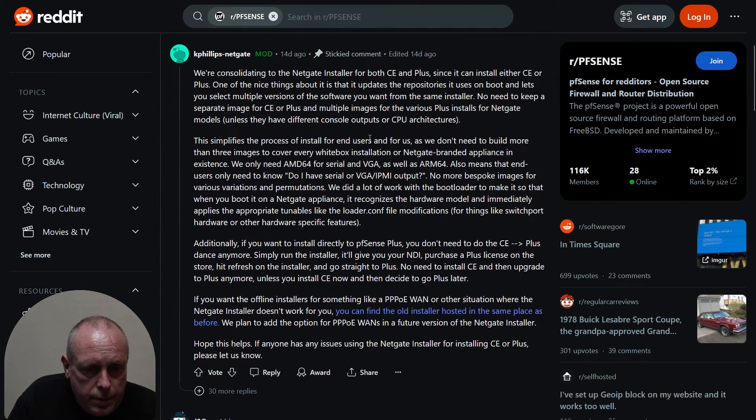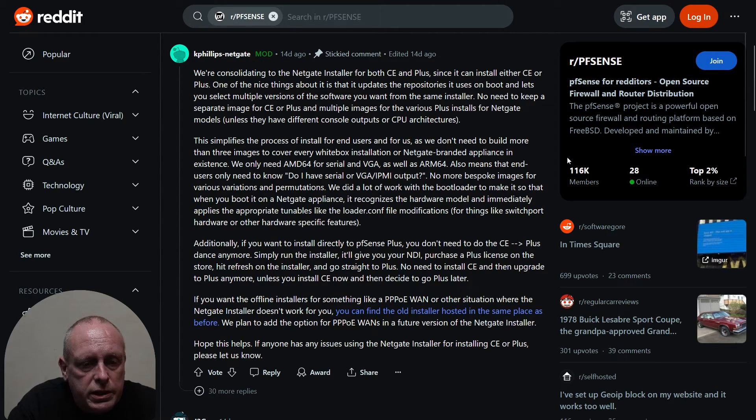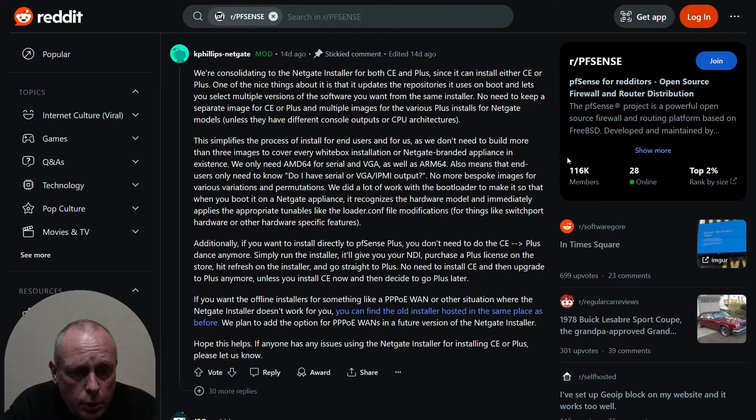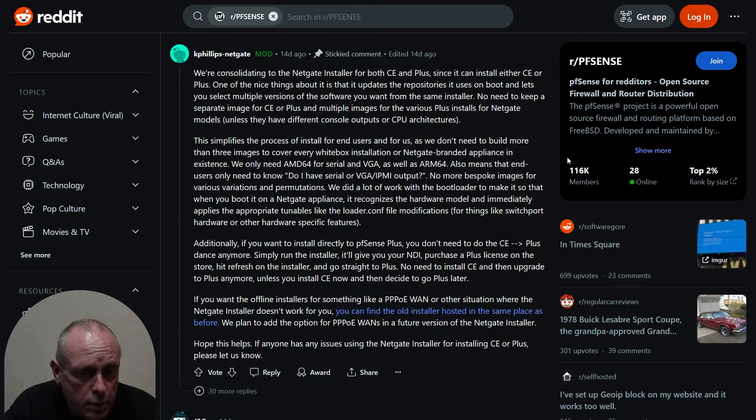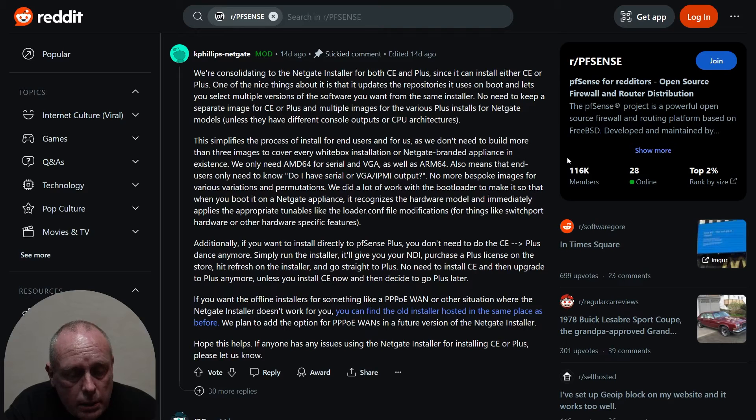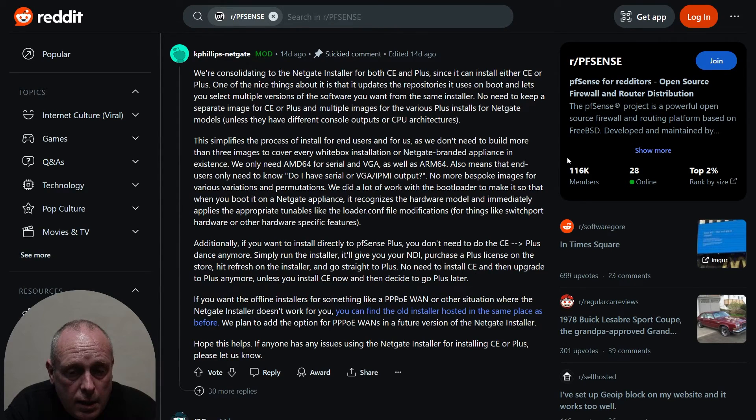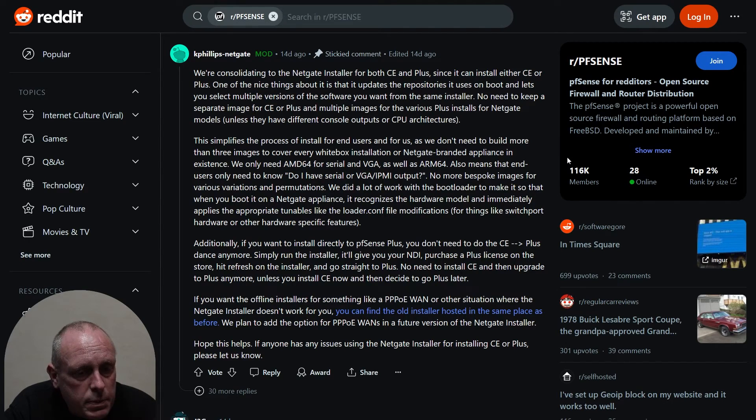There's a response from Netgate saying we're consolidating to the Netgate installer for both CE and Plus, since it can install either CE or Plus. One of the nice things about it is that it updates the repositories it uses on boot and lets you select multiple versions of the software from the same installer. The installer is a lot bigger than the original ISOs.